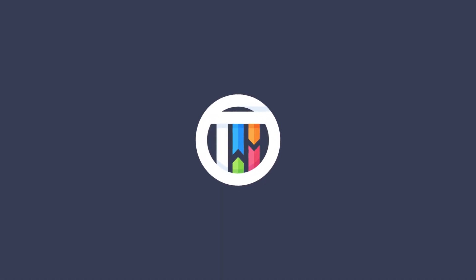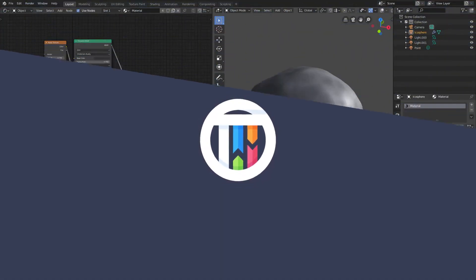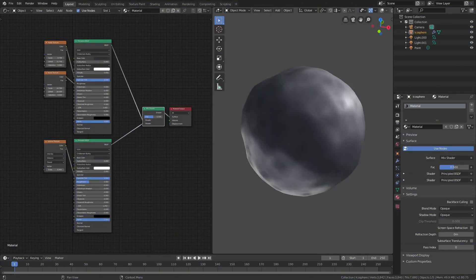Ladies and gentlemen, boys and girls, dogs and cats, turkeys and chickens, other things I can name. Welcome on back, that's by Kai, I'm Kai, and today we are back in Blender once again.